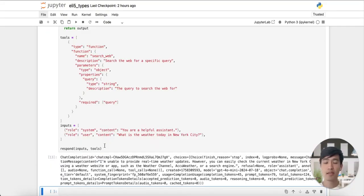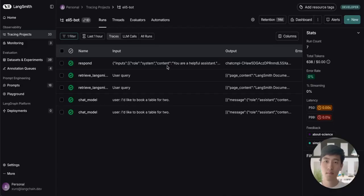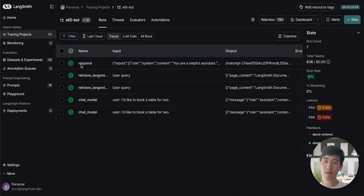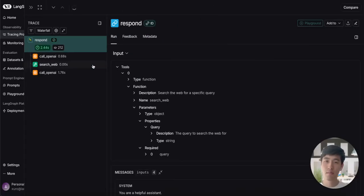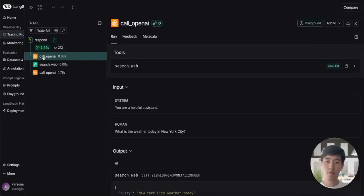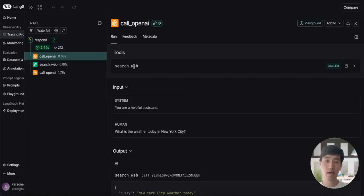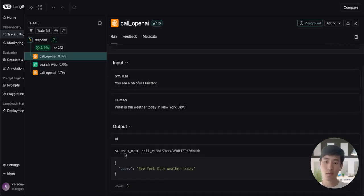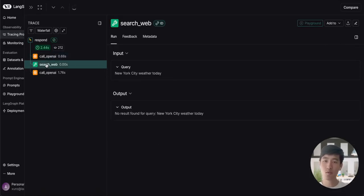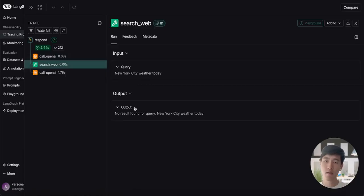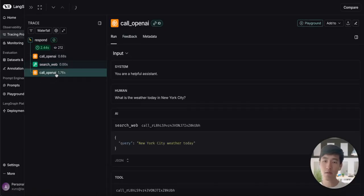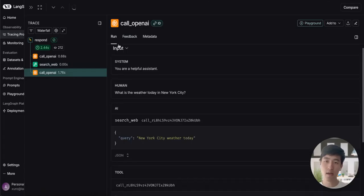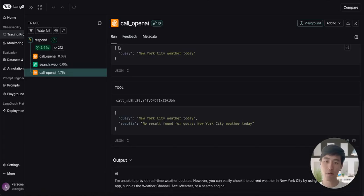Let's go back to LangSmith one last time to look at our output. In LangSmith, let's take a look at our call to respond. We can see that in our first LLM call, it recognizes that we have access to a tool called search web. This tool is actually invoked and it's rendered with a special indicator in LangSmith. The results of our search web tool are then used to generate our final output.